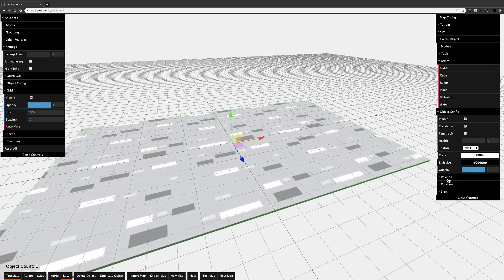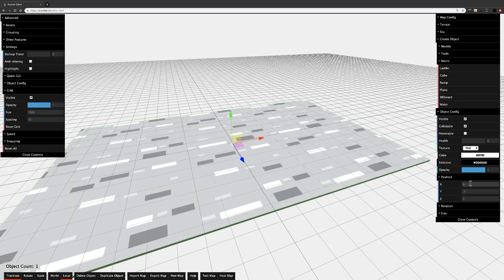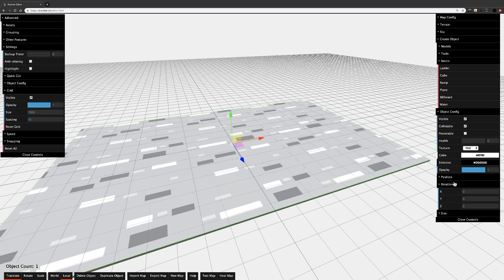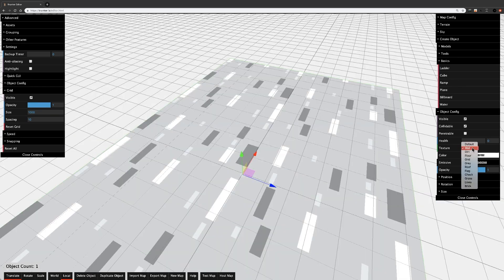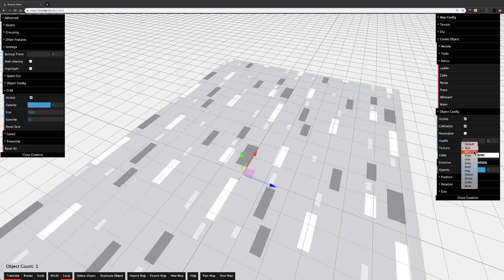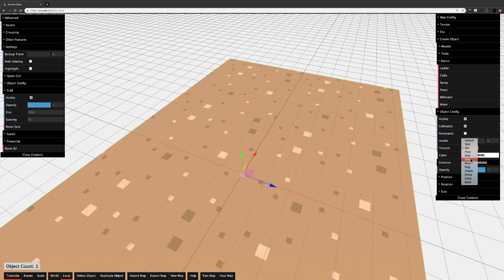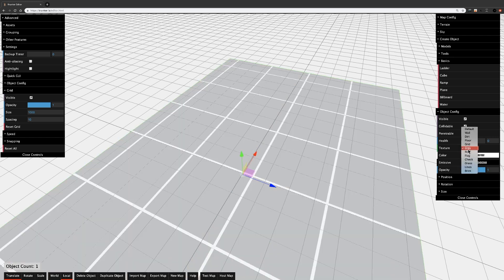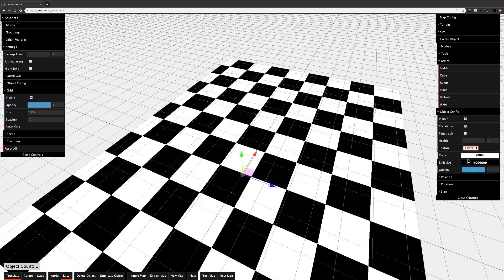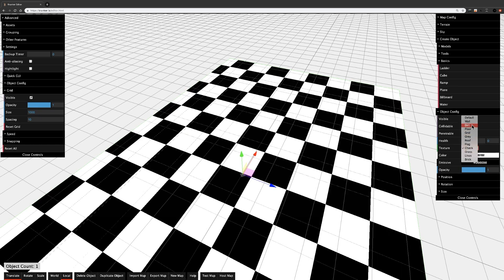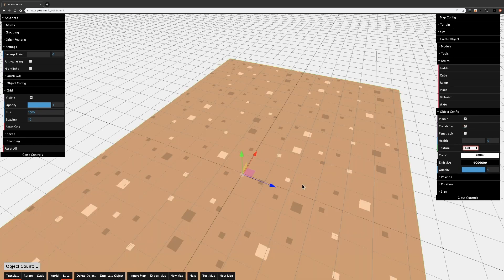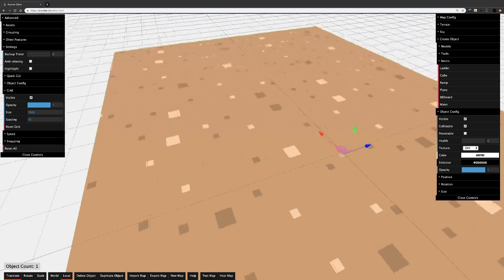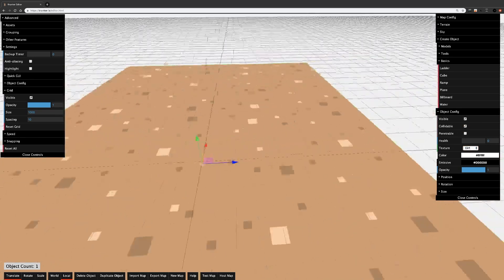You can also change what light color it emits and its opacity. You can also change its position with number values, its rotation, which again stay away from, and size. Underneath the texture dropdown, you can find a list of different textures to use on your objects. I'll go with dirt for my floor.